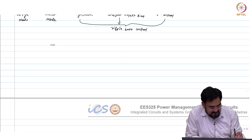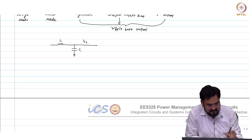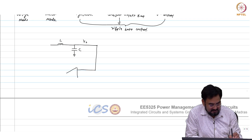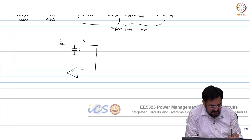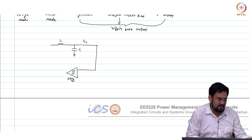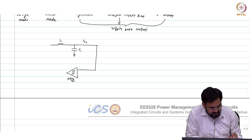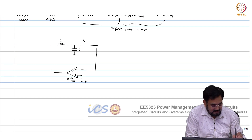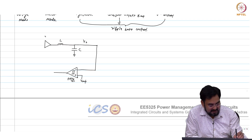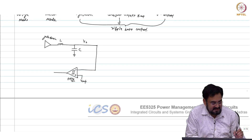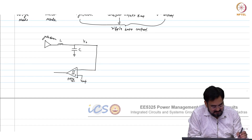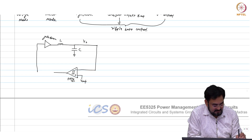Now let us say I have L and C — this is my output. In the feedback, if I have a comparator — a hysteretic comparator with plus-minus delta-V_h by 2, which means peak-to-peak is V_h. This is V_ref plus-minus, this is V_out, and this is your gate driver. When I say gate driver, you can assume it has non-overlap clock and buffers. I call this V_pwm.